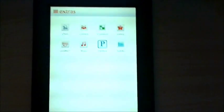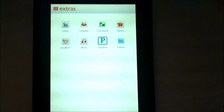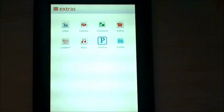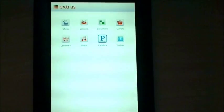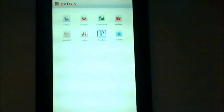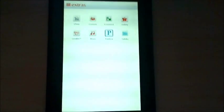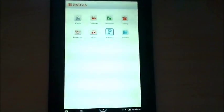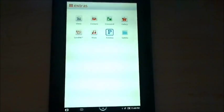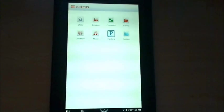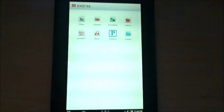This is what the Extras screen looks like. Not much there. No market or anything like that. So hopefully this update will give me some more to do on this thing.